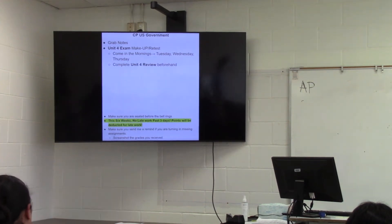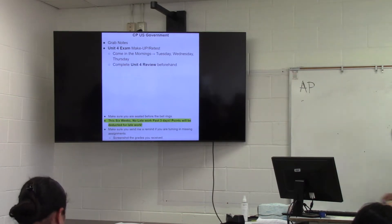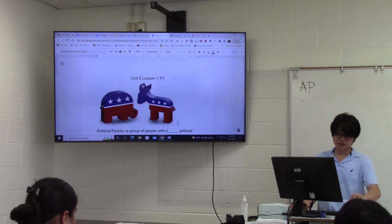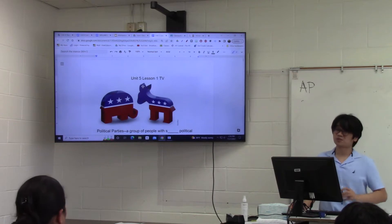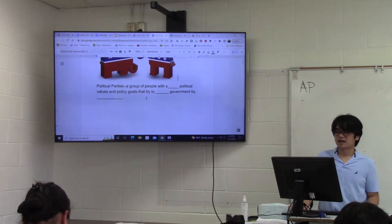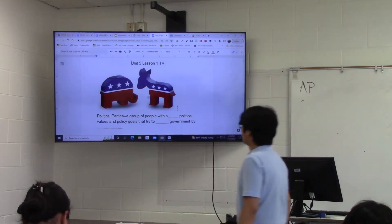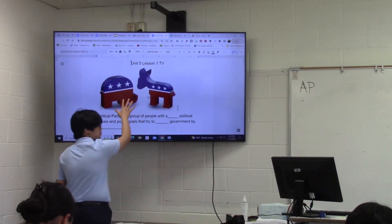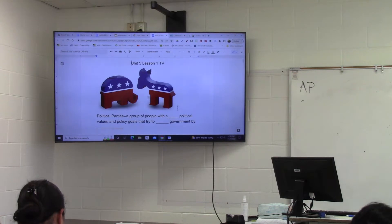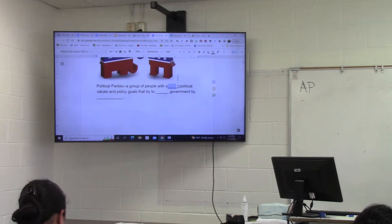Today is all about the institution of political parties, specifically American political parties, because political parties in other countries don't behave the way American political parties do. In the United States, we have many different political parties, but we do have two of the most dominant ones: the Republican Party, represented by the elephant, and the Democratic Party, represented by a donkey and the color blue. A political party is a group of people with similar political values and policy goals.